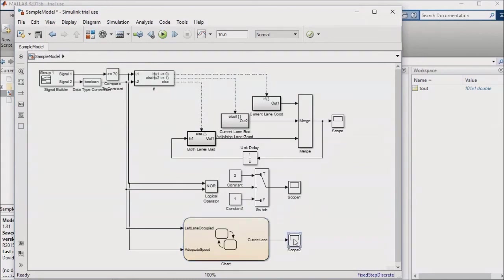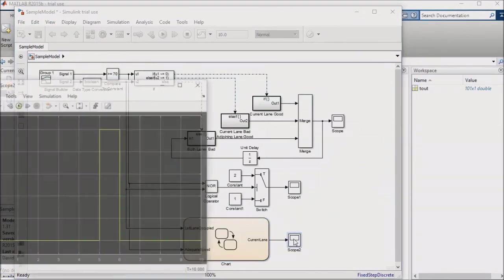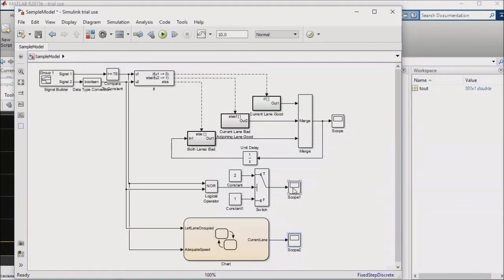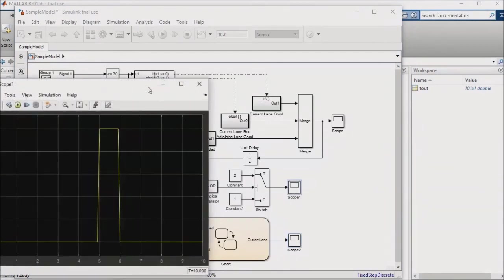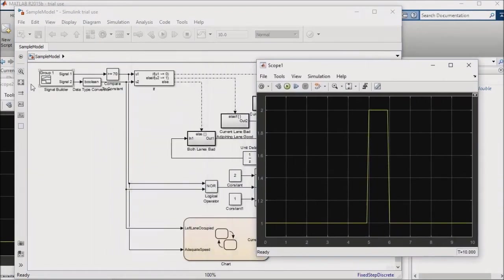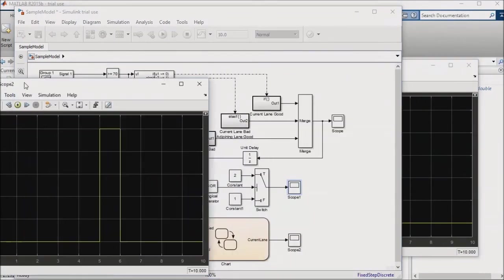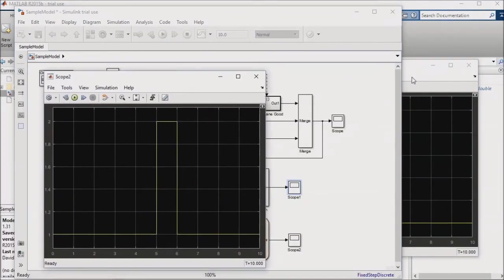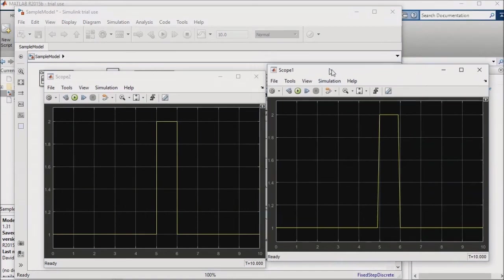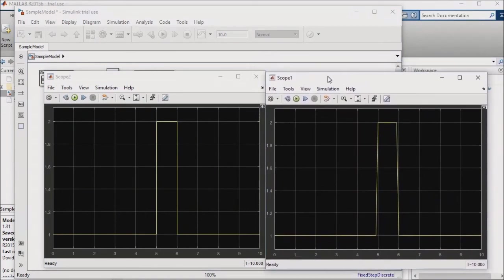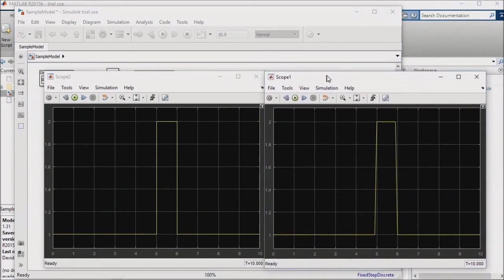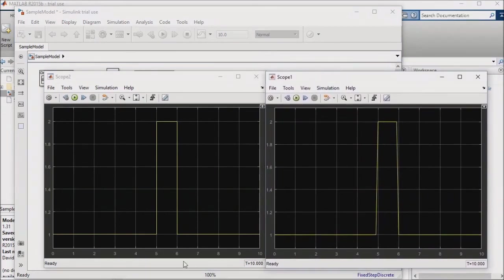Now, I'll compare the state flow output to the switch logic output to verify that the two are the same other than the counter delays that we added into state flow. Indeed, other than a slight adjustment to the state flow output from the counter logic that I added, the two results are the same.